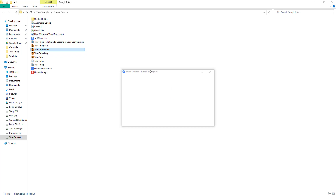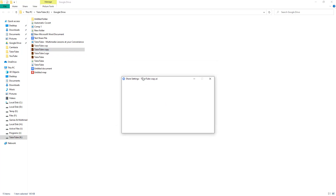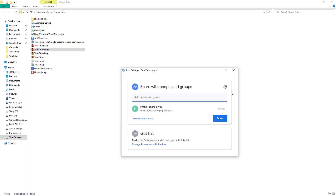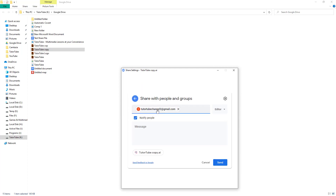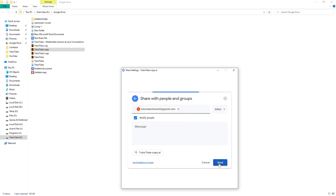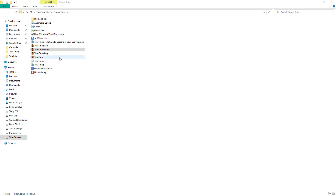If you click on Share, the app opens up and you get the same sharing options as you get on the web. You can choose the person you want to share the file with, and then choose the privilege — viewer, commenter, or editor. Then hit the Send button and the file will be shared with the other user.